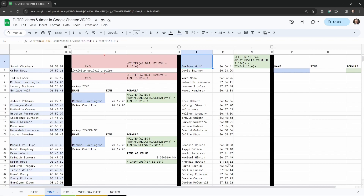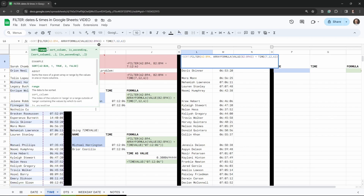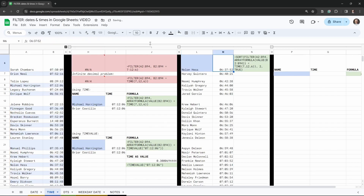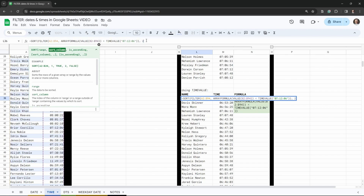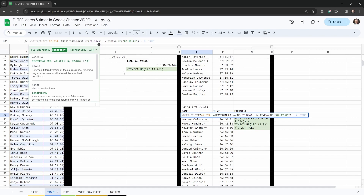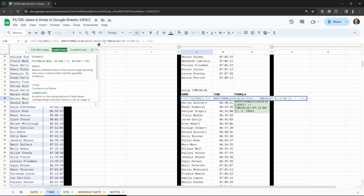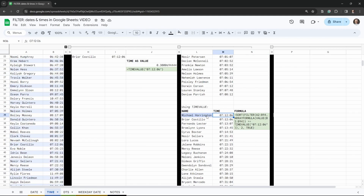When using less than or greater than, results can appear jumbled, so we wrap the FILTER with SORT. We add SORT around the filter, specify column 2 as the sort column, and TRUE for ascending order. Now results go from earliest to latest. We can also use less than or equal to — which includes that exact time at the bottom — or greater than or equal to to get all times from 7:12:06 onwards.